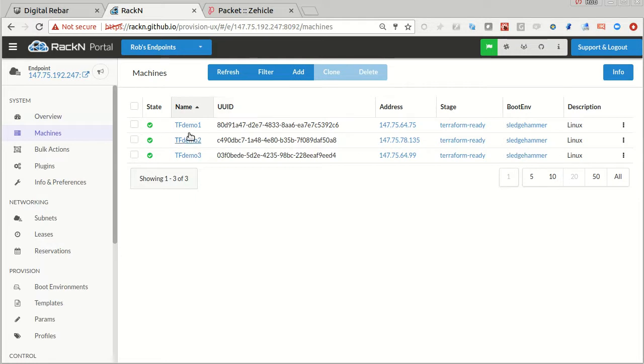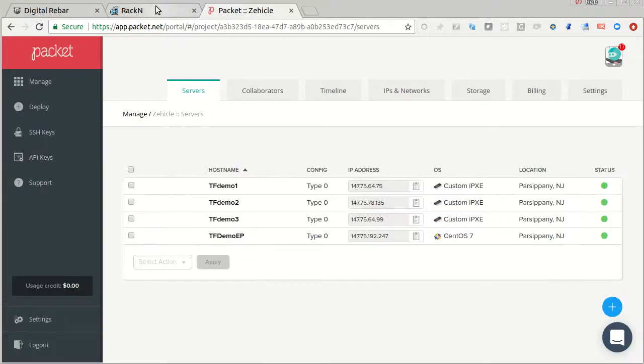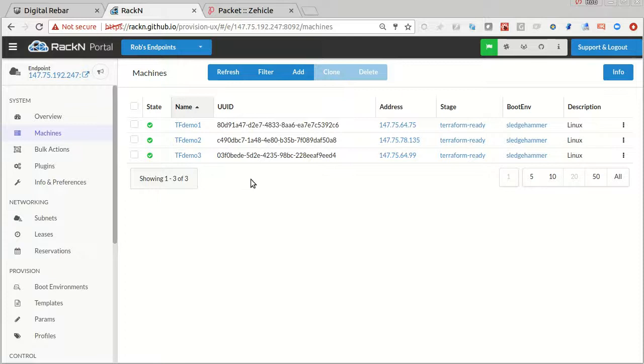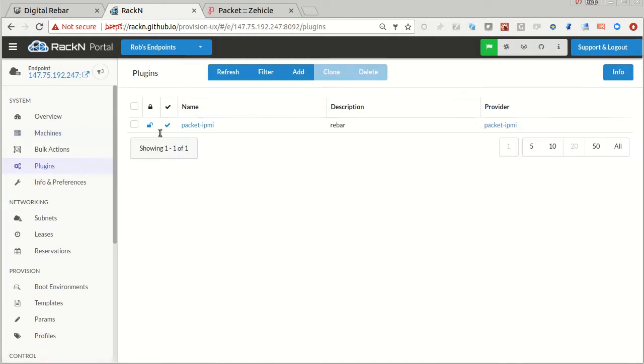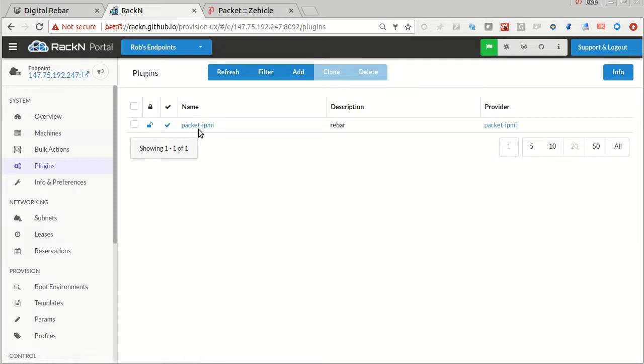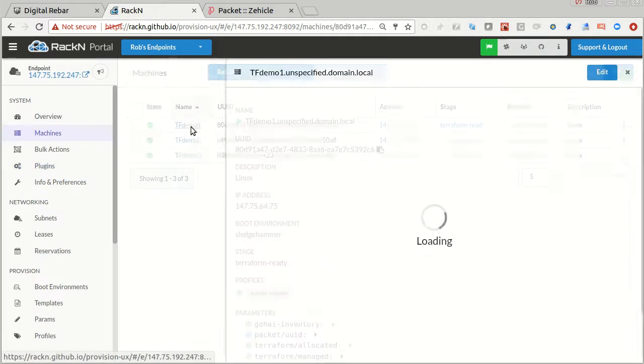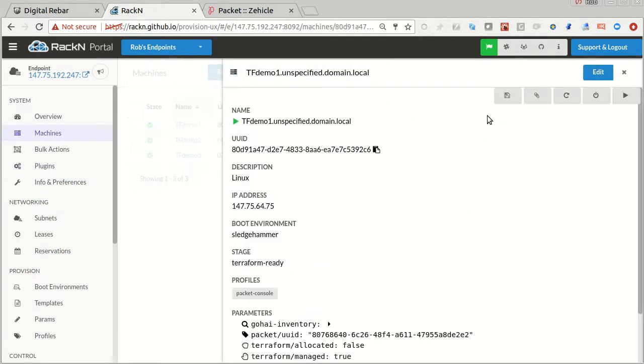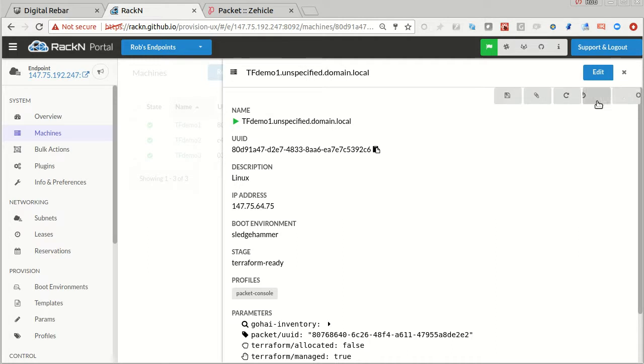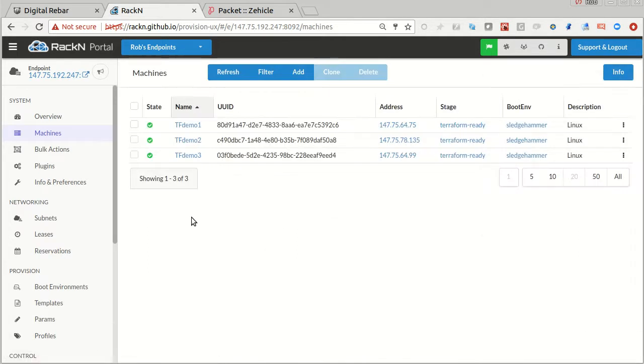I've got three machines, three packet machines over here. You can do this bare metal, packet, or VirtualBox. You do have to have the IPMI plugin to make this work. In this case, we're using the packet IPMI simulator, which uses packet APIs to simulate IPMI power on, power off, reboot, and recover. You'll see it has power buttons, just like a real machine with real IPMI enabled.